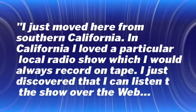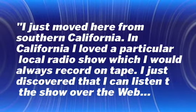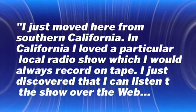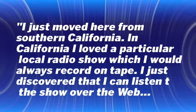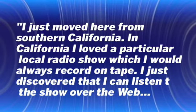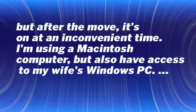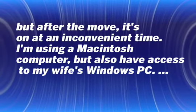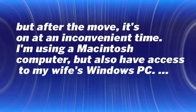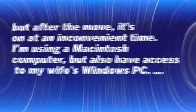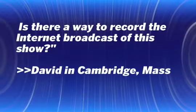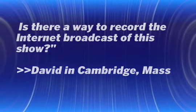This week I want to talk about internet audio and the various things you can do with it. Our question this week comes from David in Cambridge, Massachusetts. He writes: I just moved here from Southern California. In California I loved a particular local radio show which I would always record on tape. I just discovered that I can listen to the show over the web, but after the move it's on at an inconvenient time. I'm using a Macintosh computer but also have access to my wife's Windows PC. Is there a way to record the internet broadcast of this show?